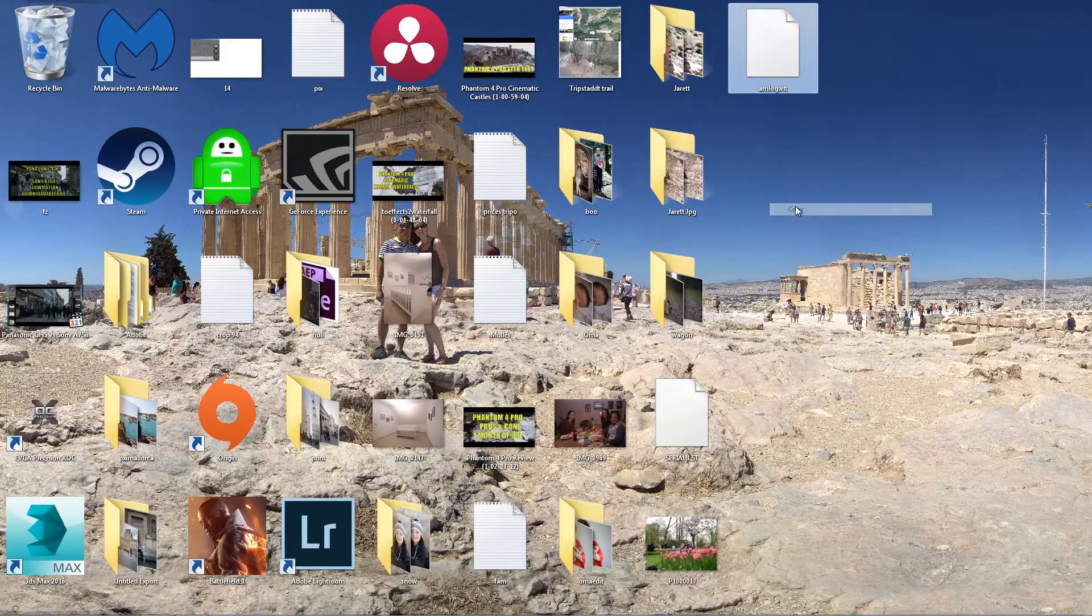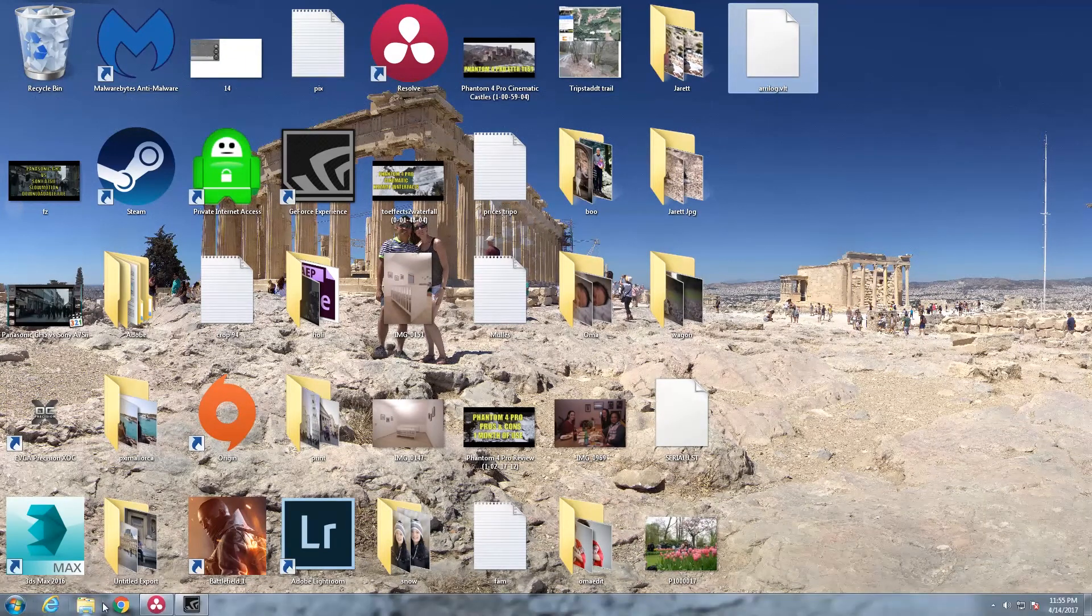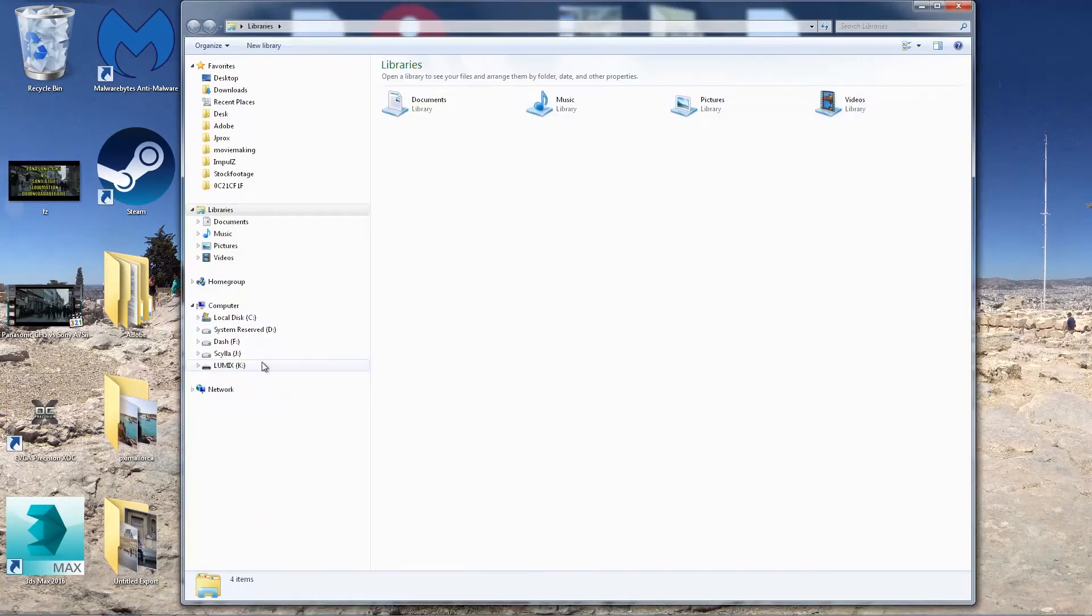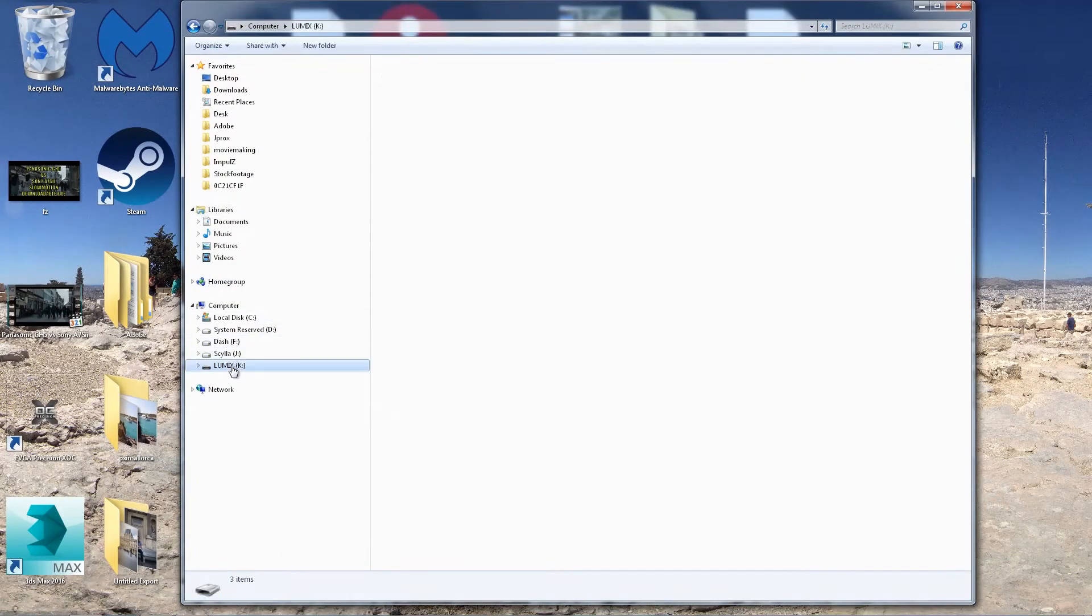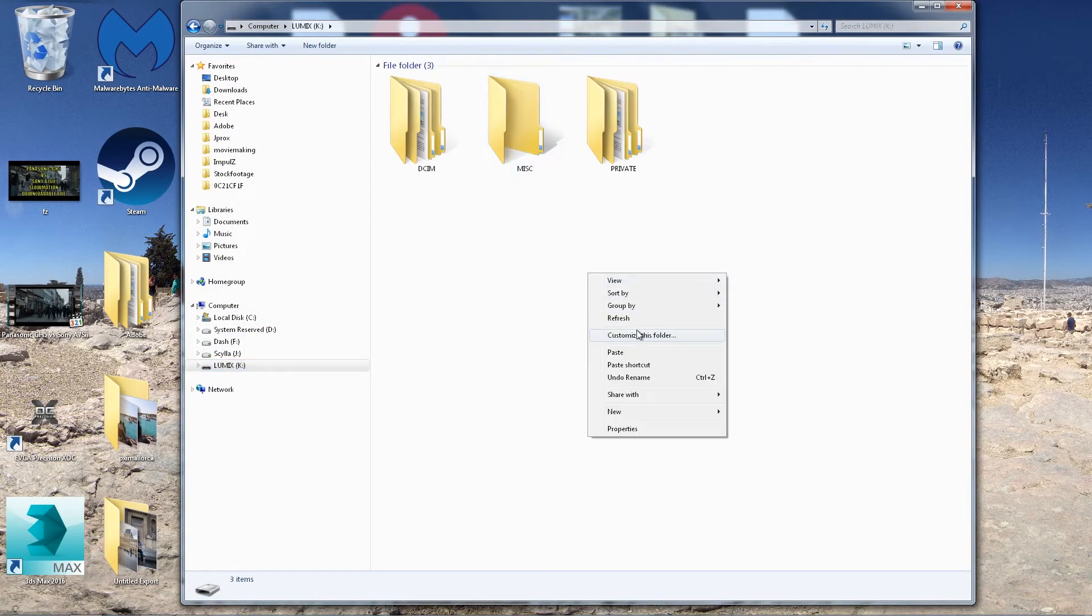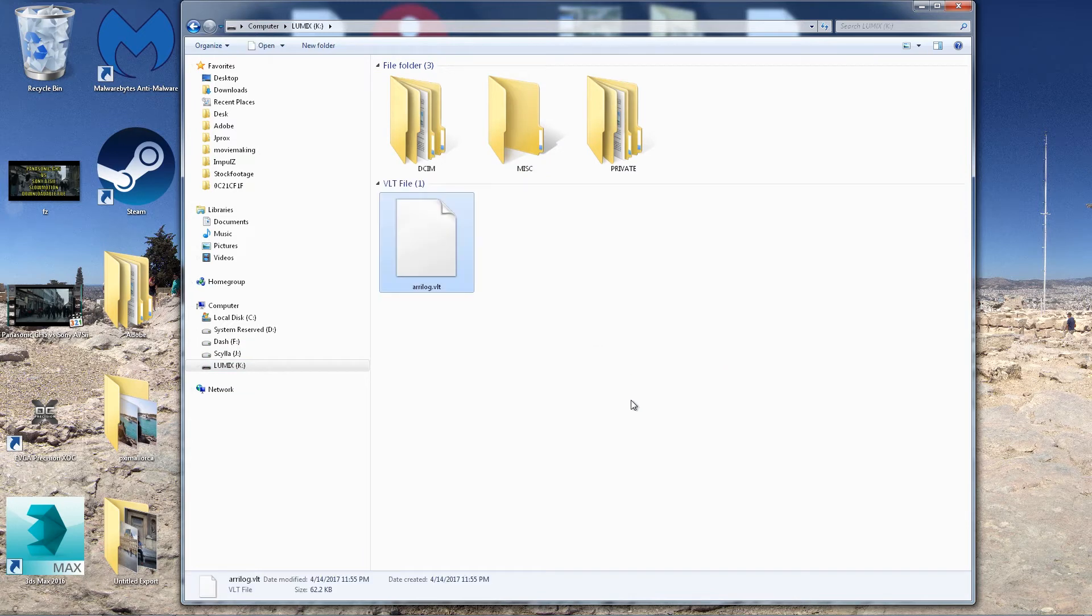There you log dot VLT. You're going to copy that file. Go to your SD card. Mix. Paste it in there. And now, we're going to go back to the camera.